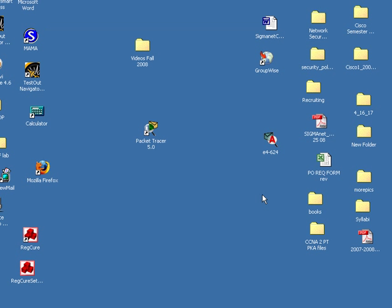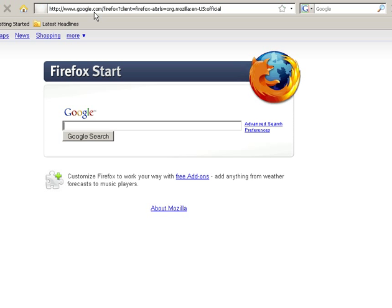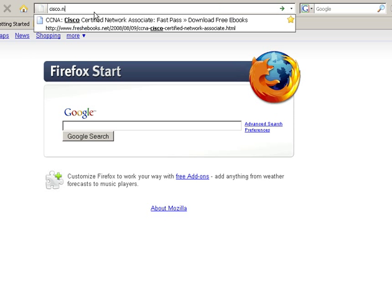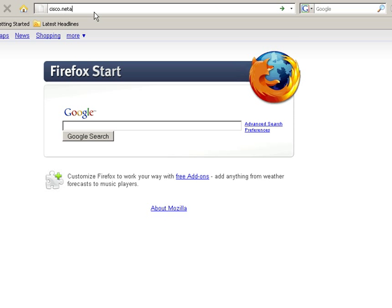I'm going to skip these updates. There we go. Type in cisco.netacad.net.